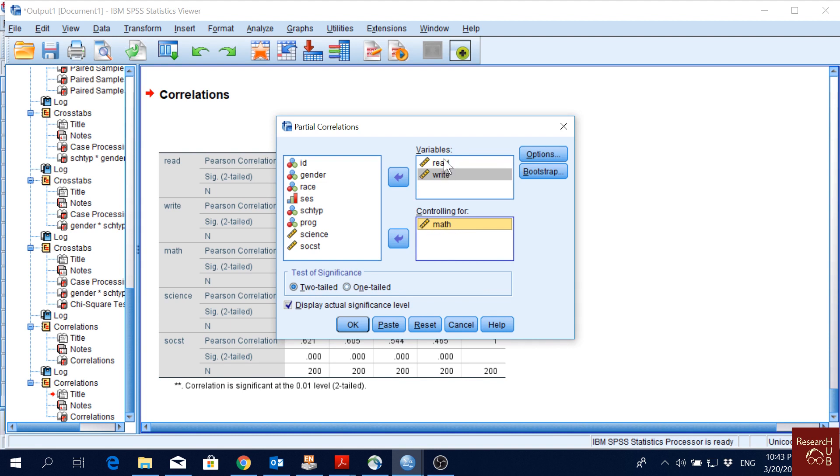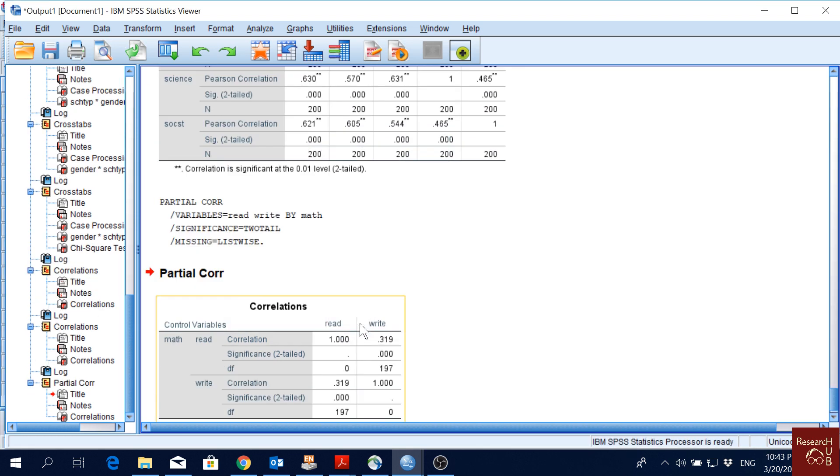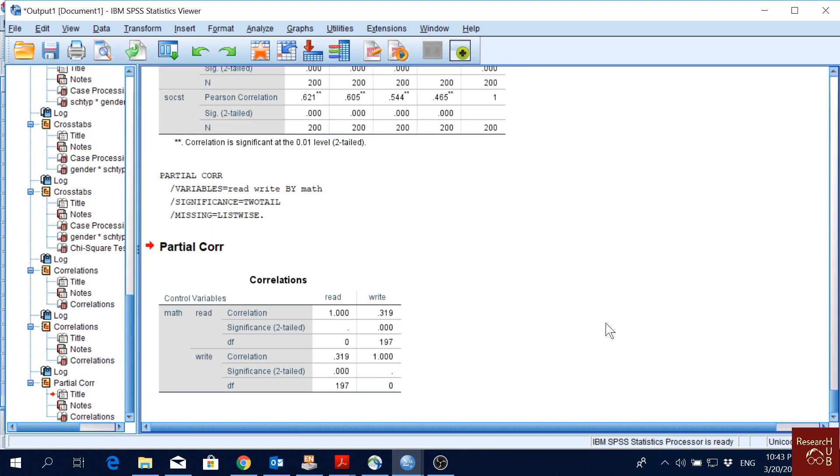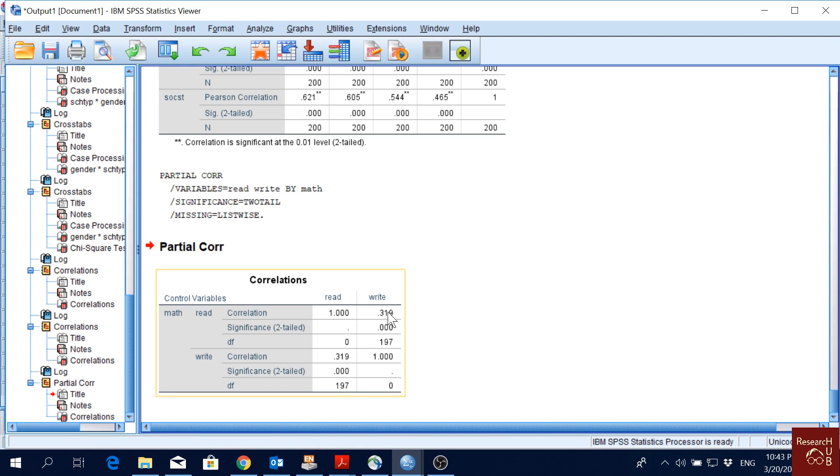Let's say we want to see the correlation between reading and writing score when controlling for math score. We just put the math here and we'll click okay, and this is what we get.